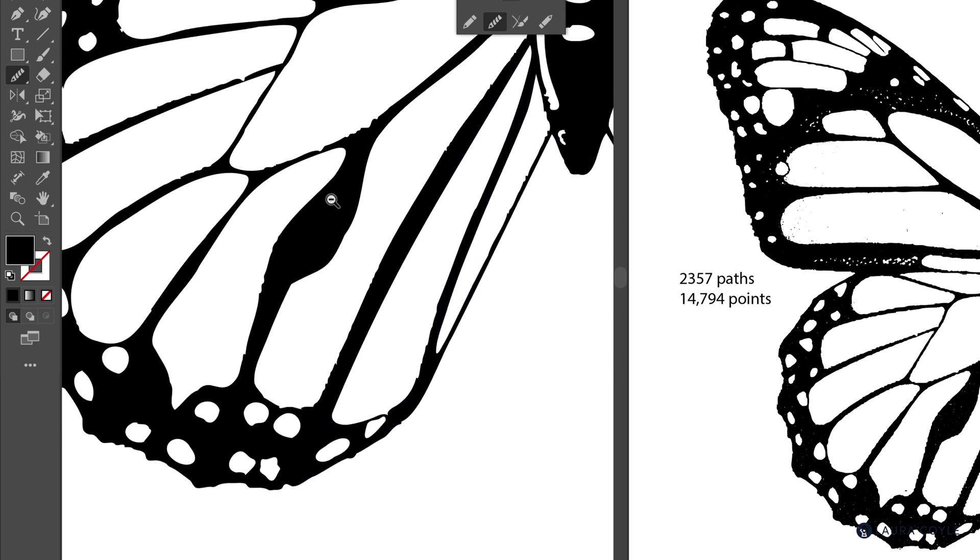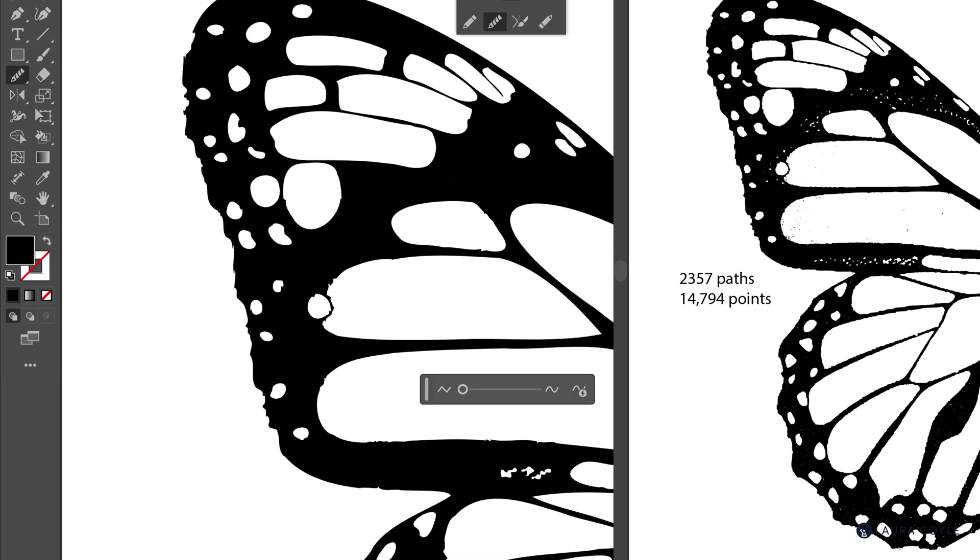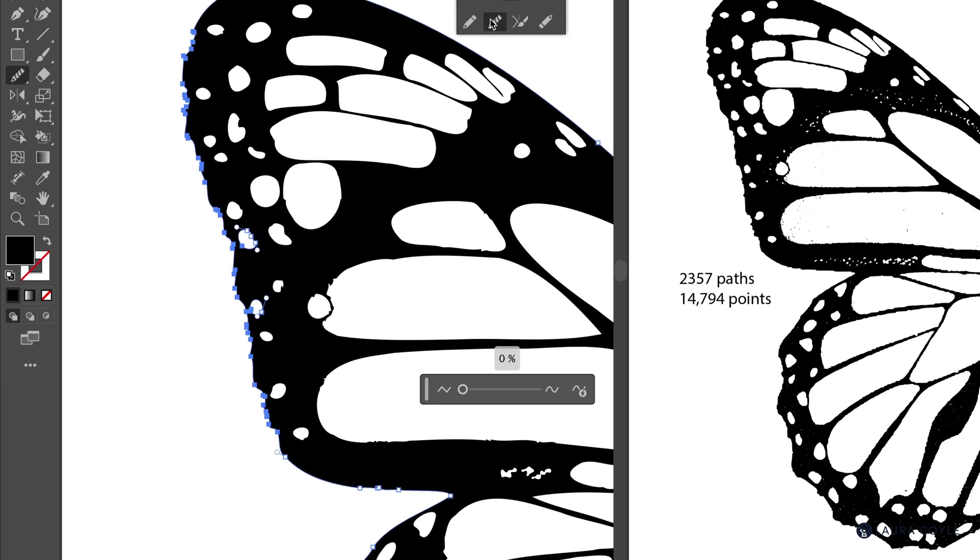Now I'll zoom out. And the edge of this wing here is really rough. So I'm going to lasso all the way around that part of the path. And smooth it out just a bit there.